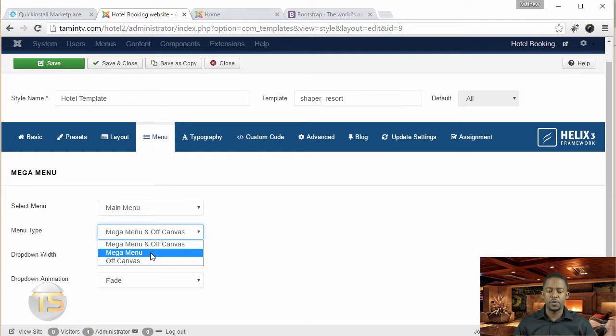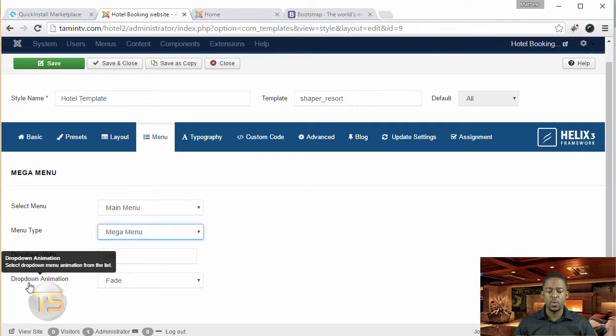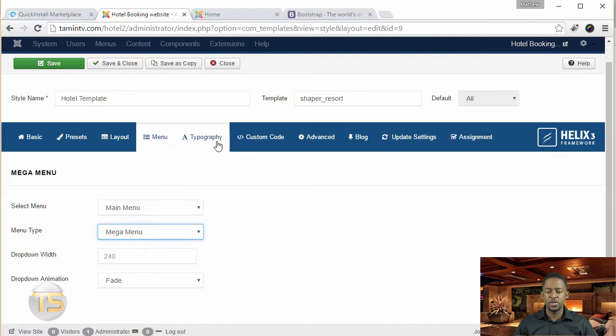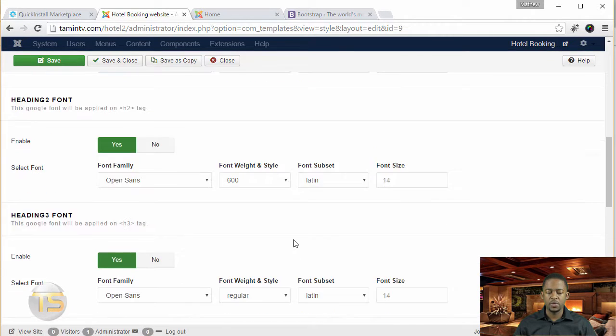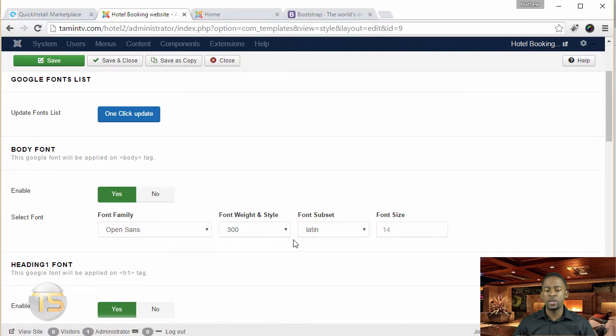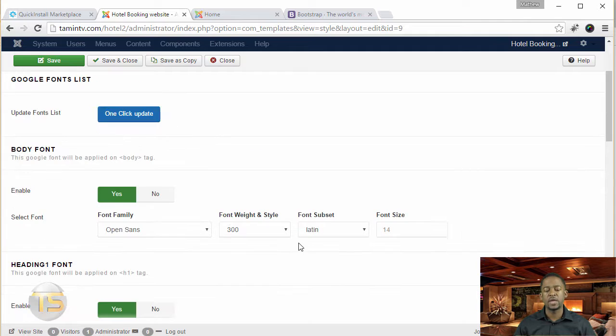So for now, I'm just going to put this as just a mega menu. And you can choose to drop width, drop down width, and animation. And you go to typography, this is different fonts that's been utilized. You can change the fonts, you can change the weight, you can change the style, the size.